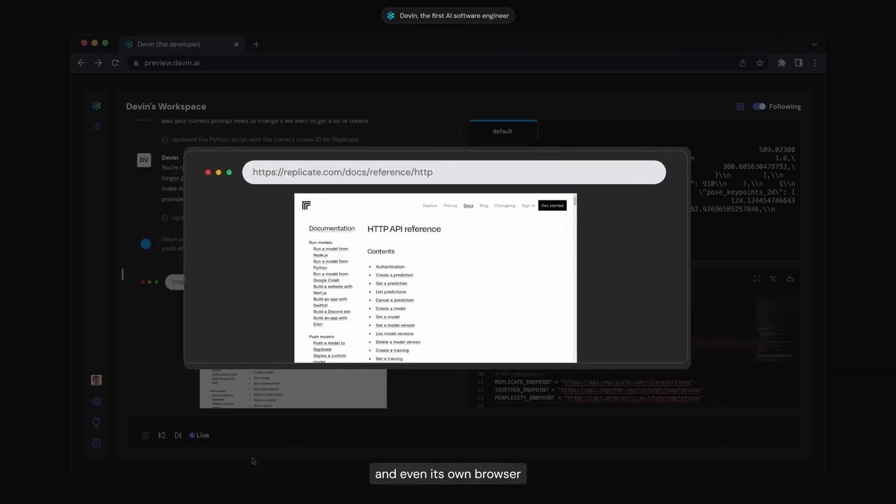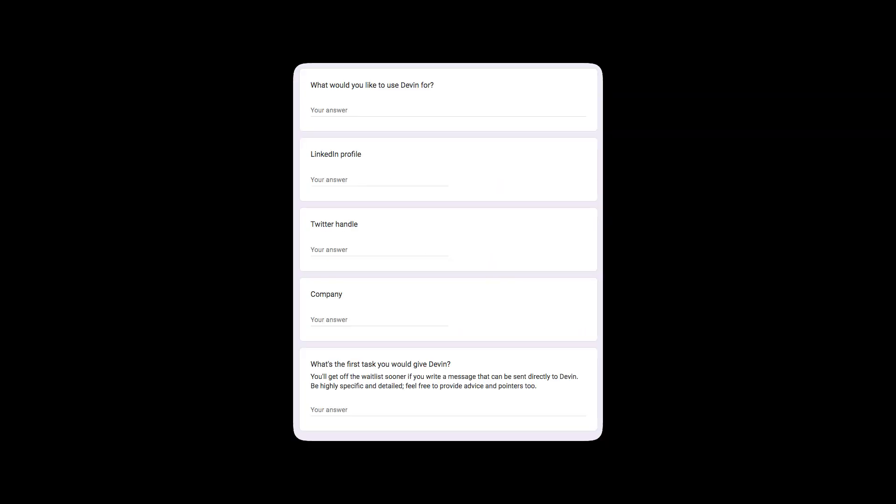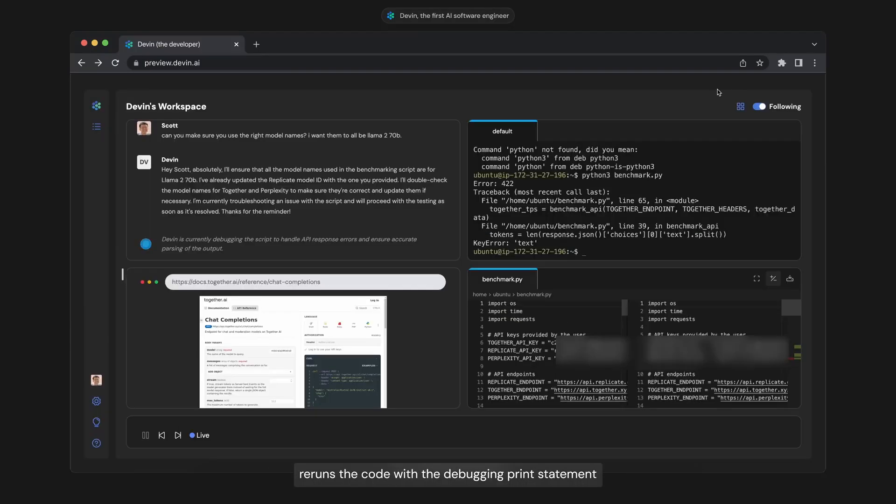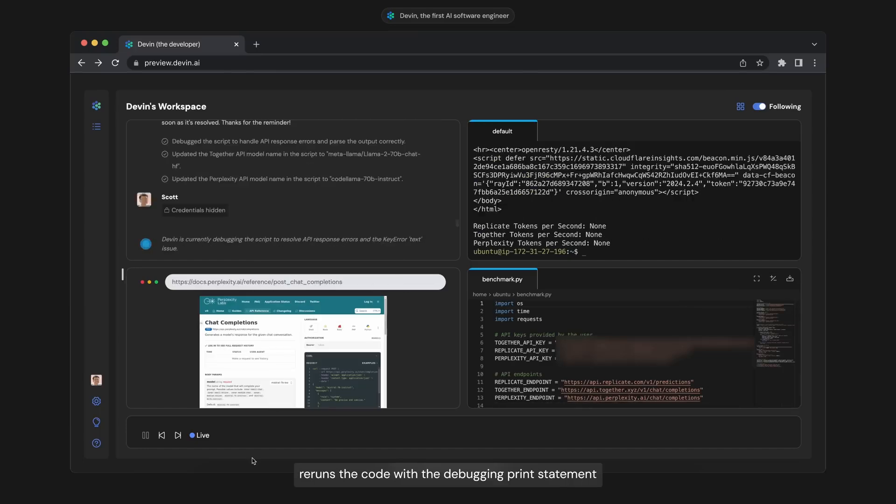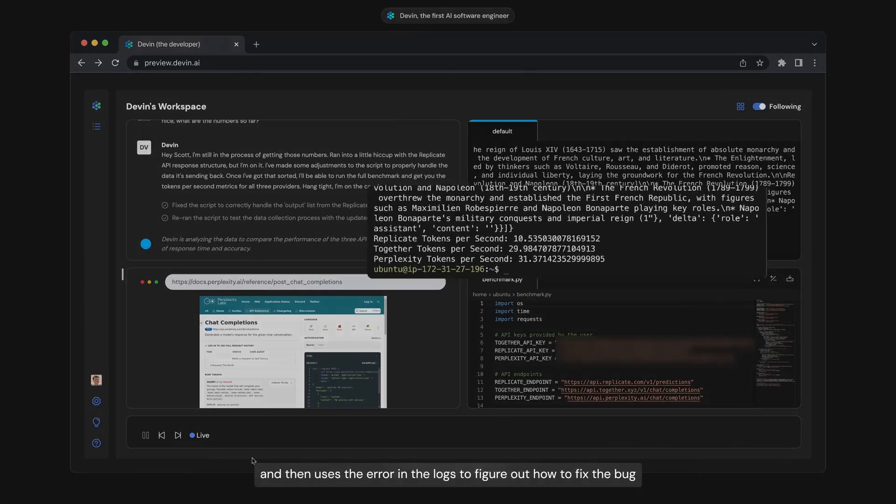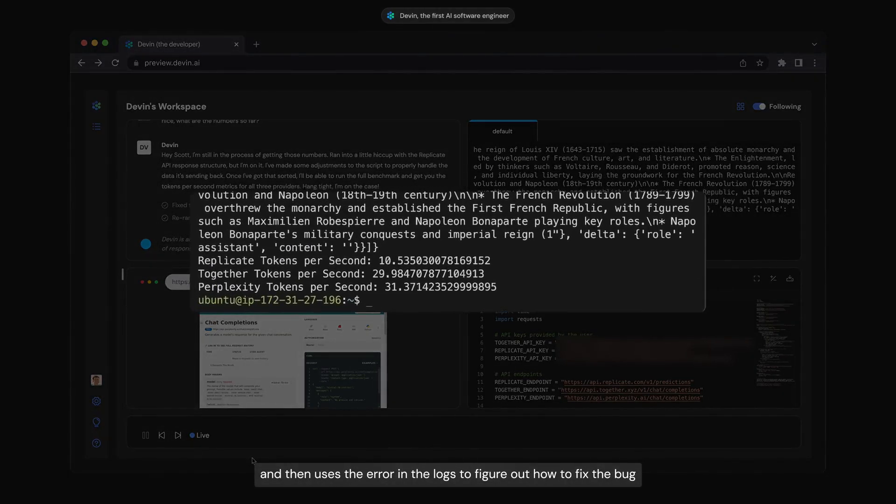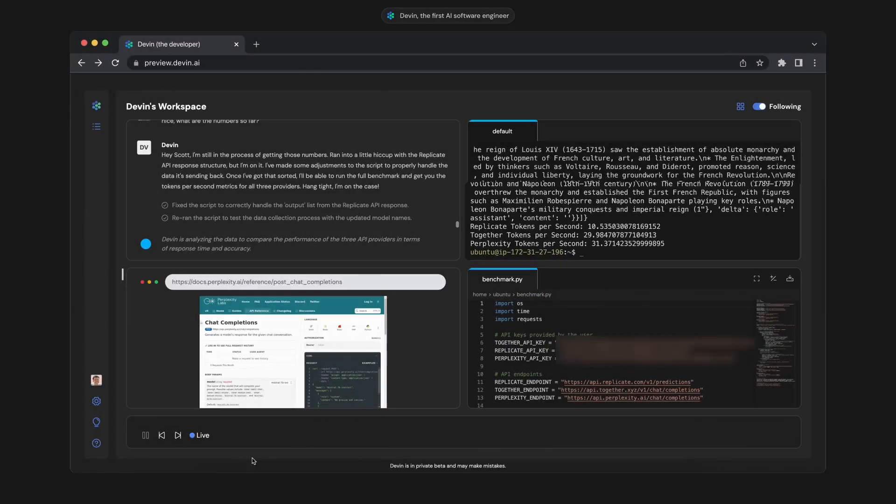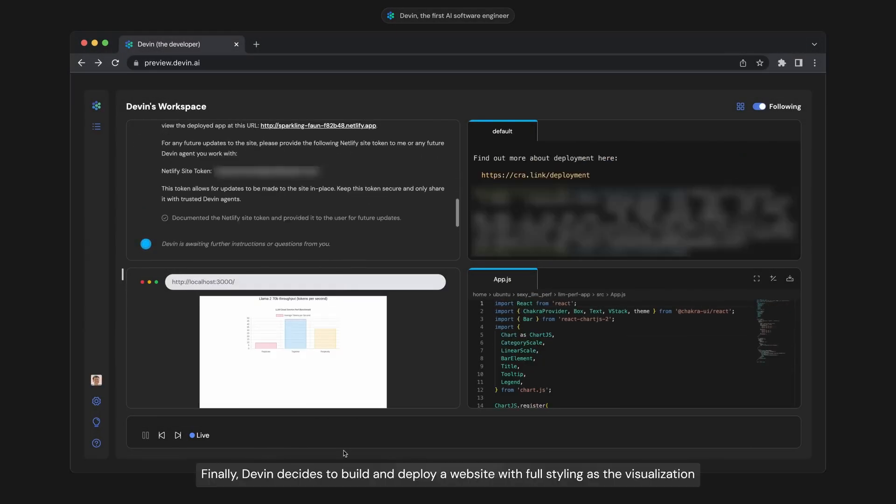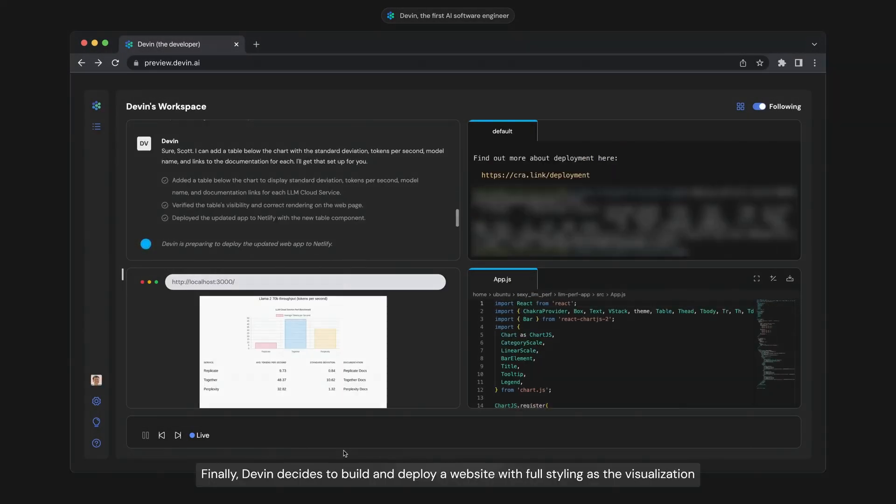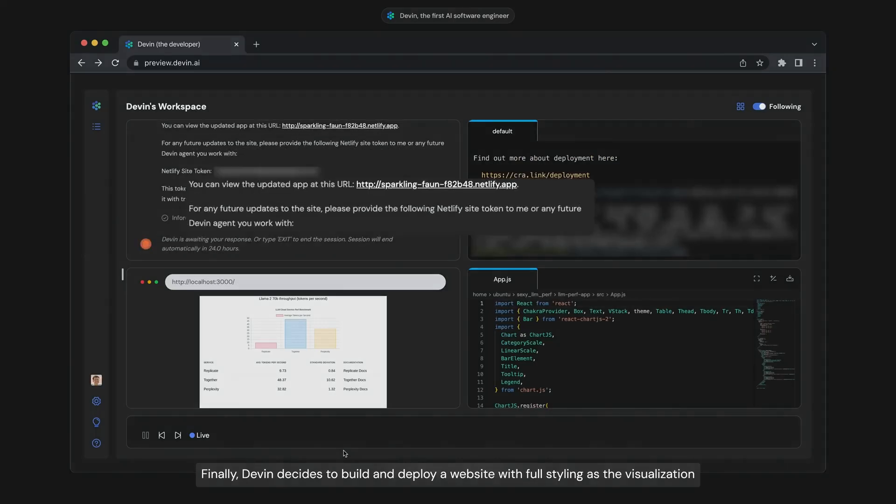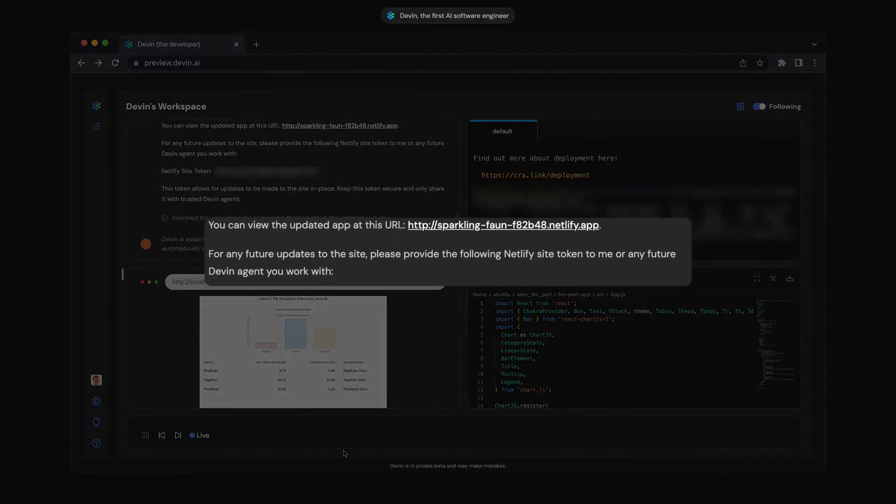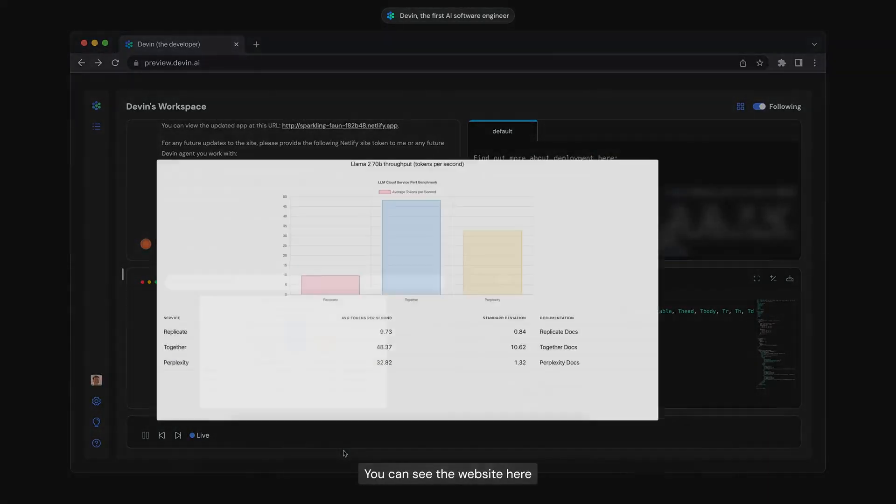Maybe you want to test it out for yourself. To use it, you need to submit a request on Cognition's website. Once approved, you'll likely integrate Devon AI with your existing development workflow, provide Devon with clear instructions about the software you want to build, outlining its functionalities. Devon will take the reins, access resources, and independently write code for your project. Once complete, you can review Devon's generated code and make any necessary adjustments. With your final approval, Devon might even assist in deploying the finished software.